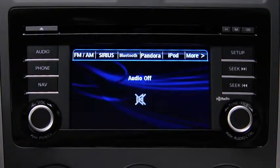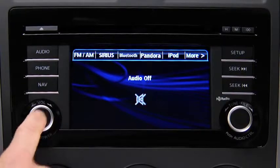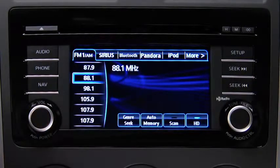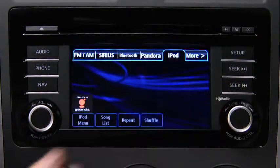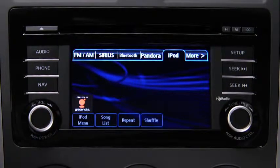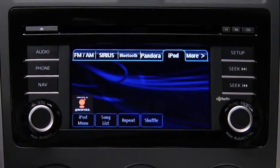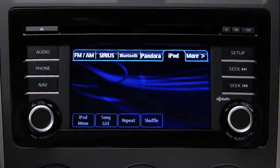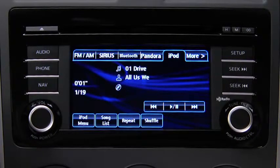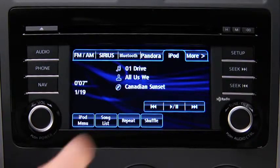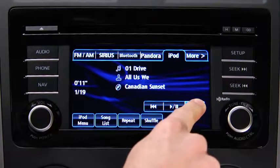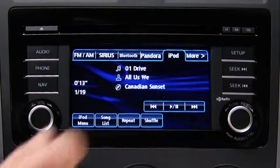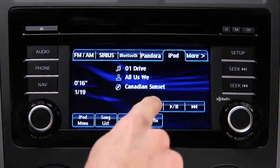For iPod mode, press the audio button on the audio unit, then touch the iPod on-screen tab to start playback. In iPod mode, touch and hold the fast forward and reverse on-screen buttons to advance or reverse through a track.